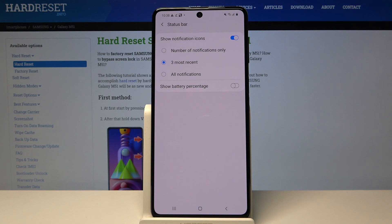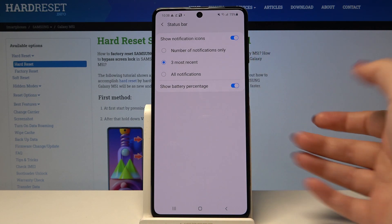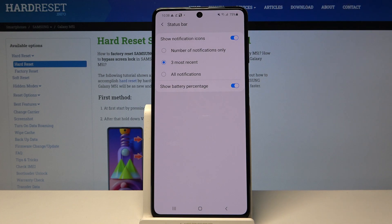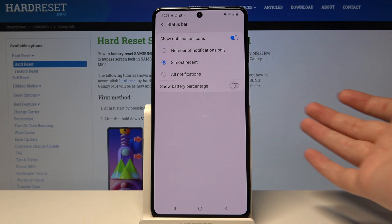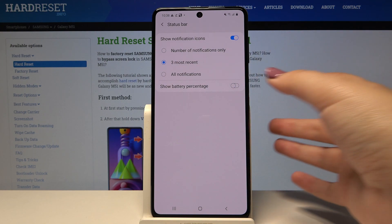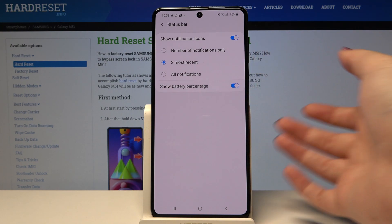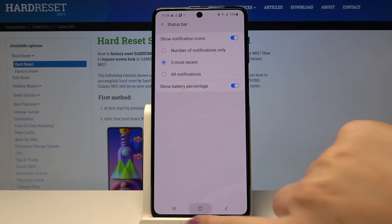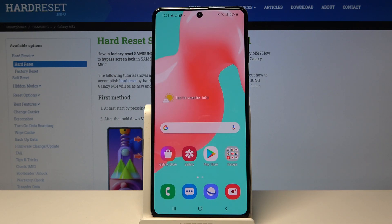In order to activate it, simply tap on the switcher, and as you can see right next to the battery icon we've got the exact percentage of the battery usage. To turn it off, just tap on the switcher like it was before. But let me turn it on because it's quite useful. So that's all — this is how to show battery percentage on your Samsung Galaxy M51.